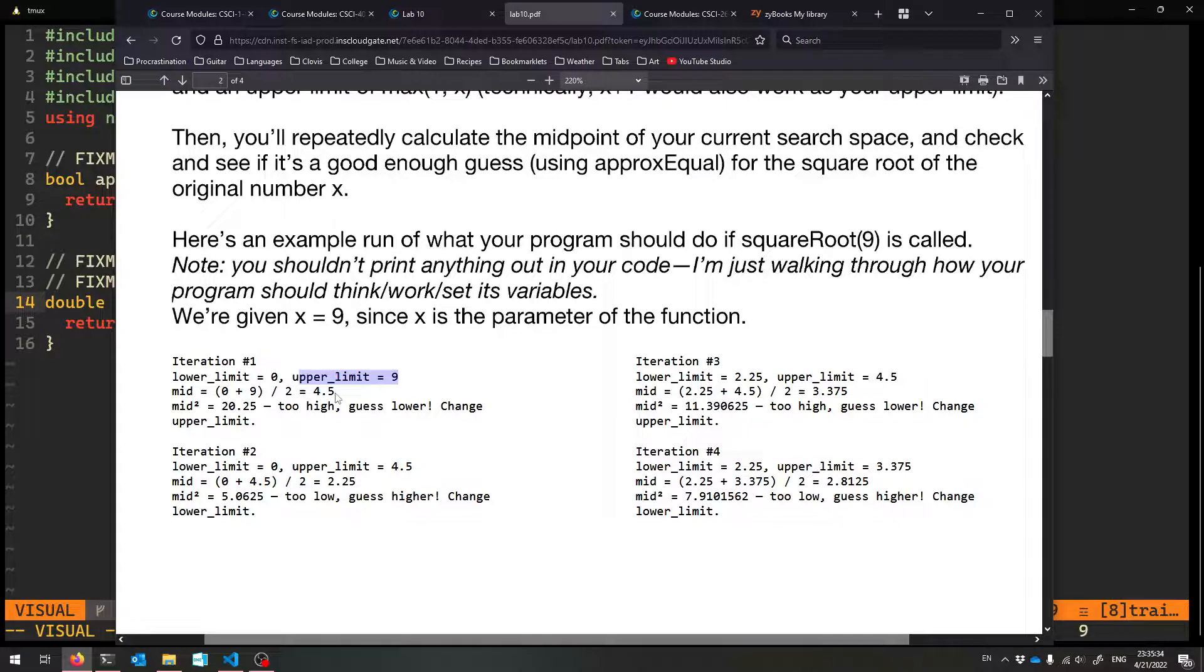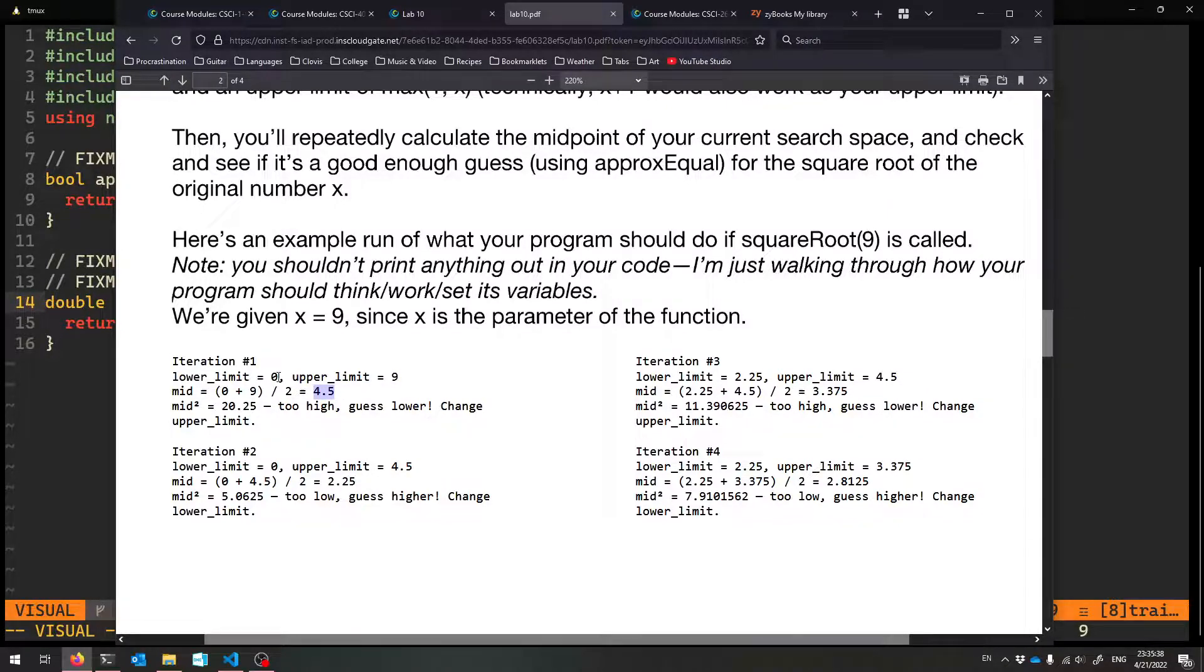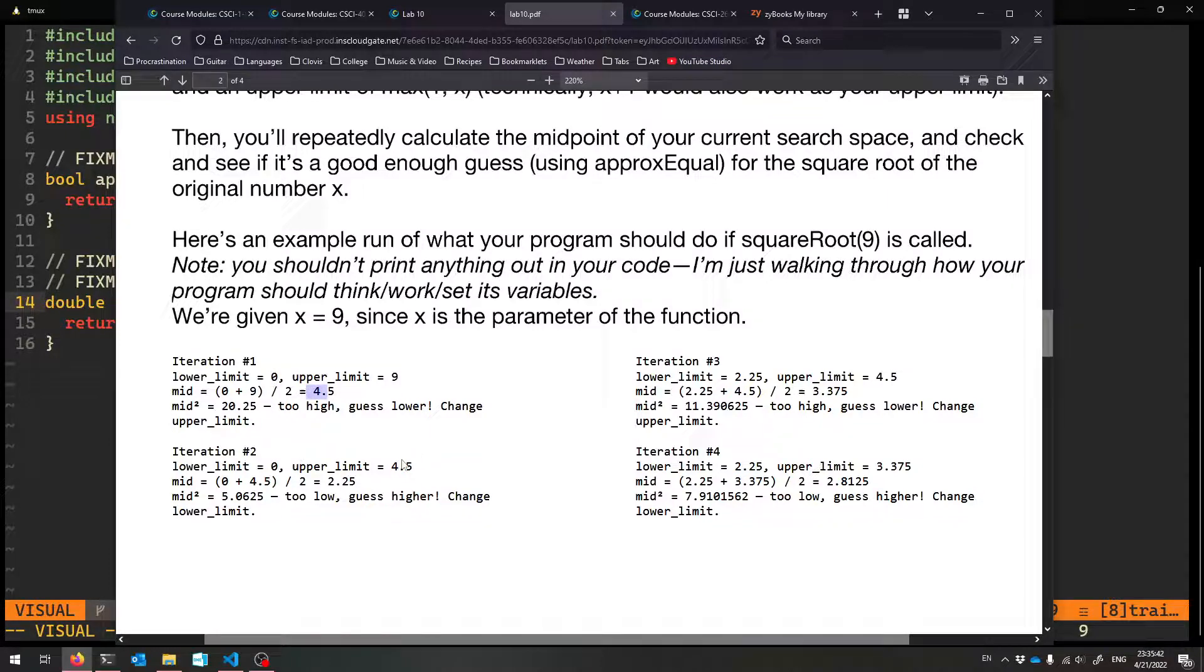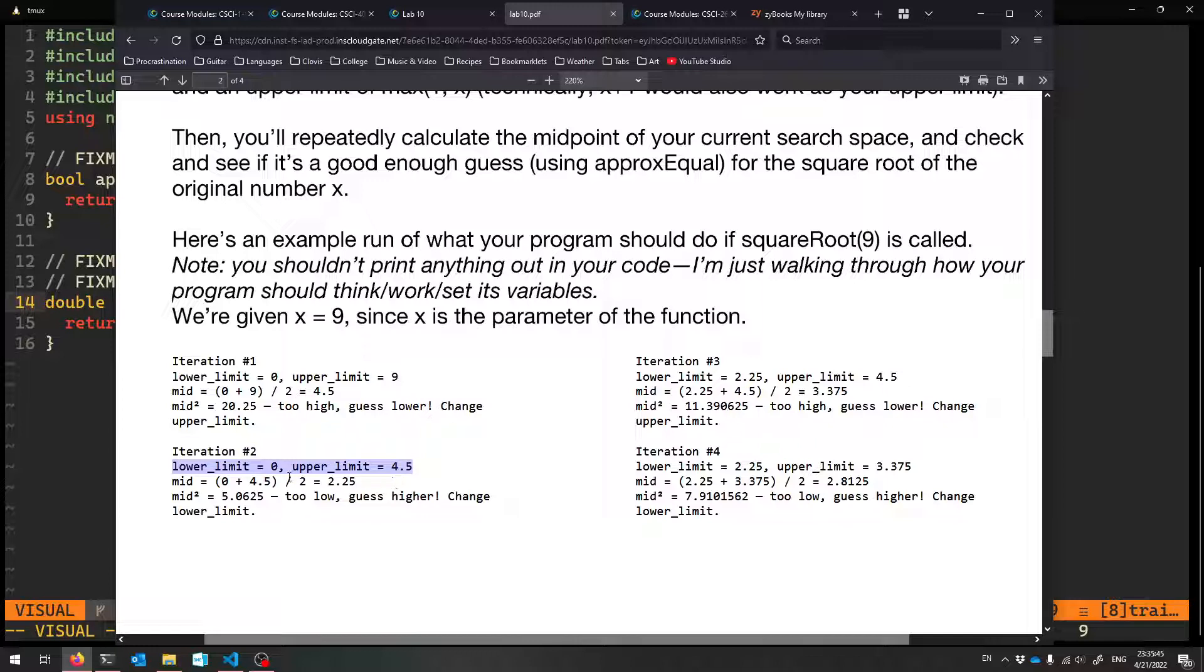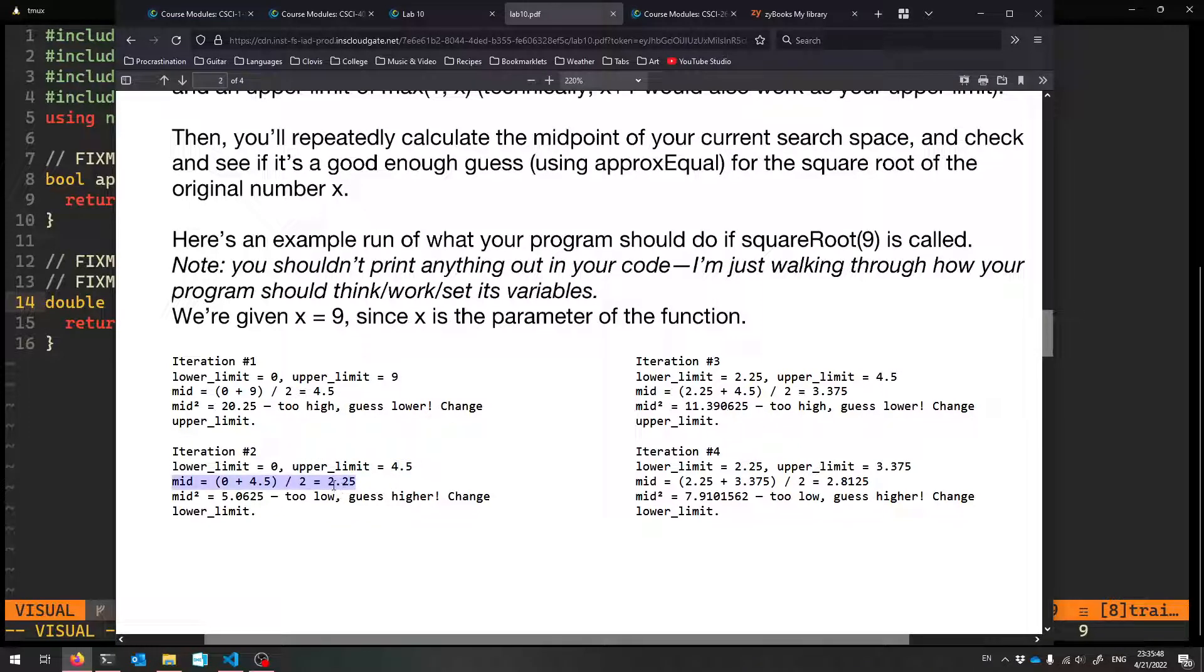Because the right answer, now we know, the square root of nine, wherever it is, it's between zero and 4.5. So then we come back to our loop. Our lower limit is zero. Now our upper limit is 4.5. We guess the midpoint of that, which is 2.25. We square it, compare it to nine.